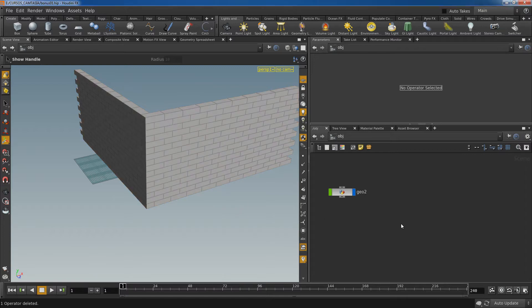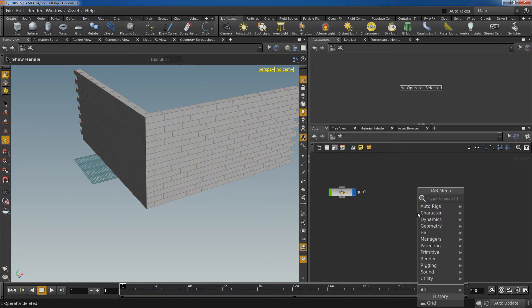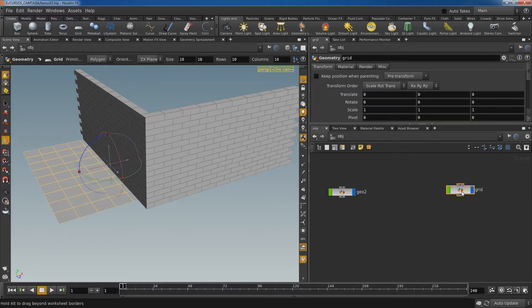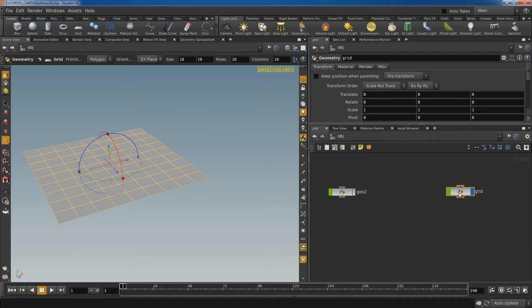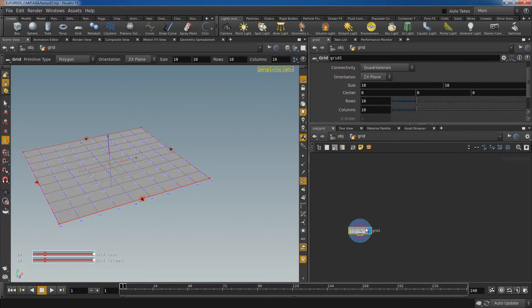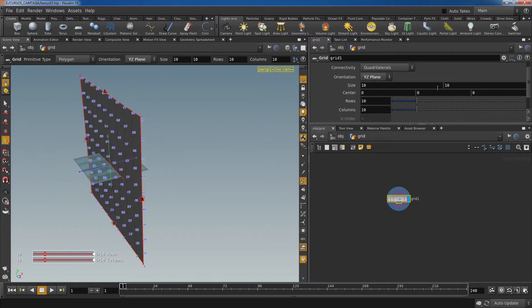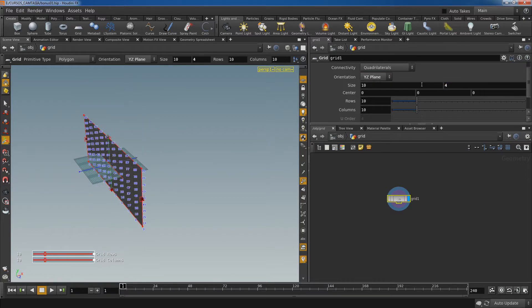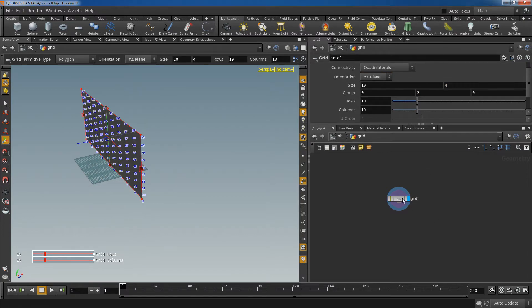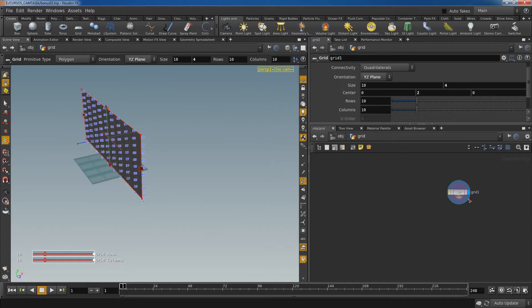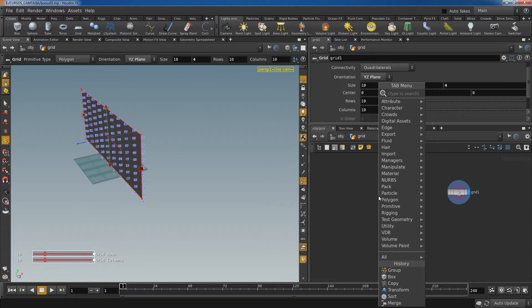So let's go ahead and create a grid node. This will create a geometry node and inside you can find the grid node. Let's hide this one, and I'm going to change the orientation to Y and Z and tweak some parameters. And I'm going to use this grid as a template to place the bricks.